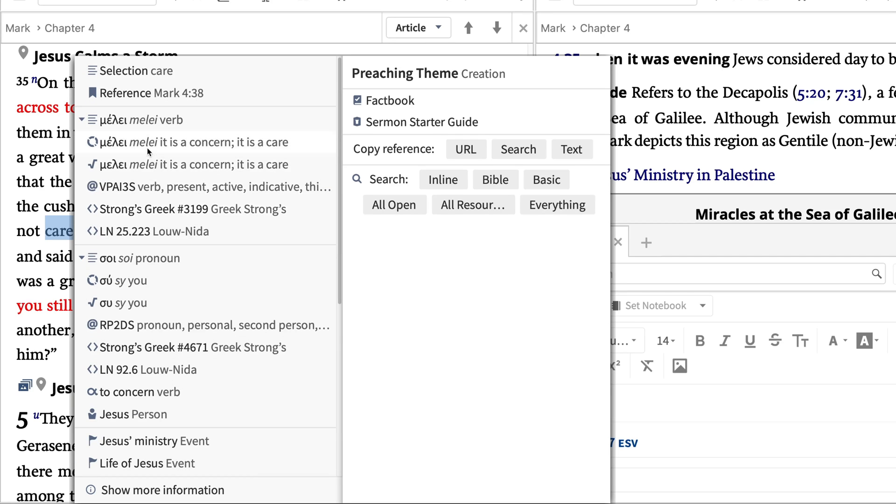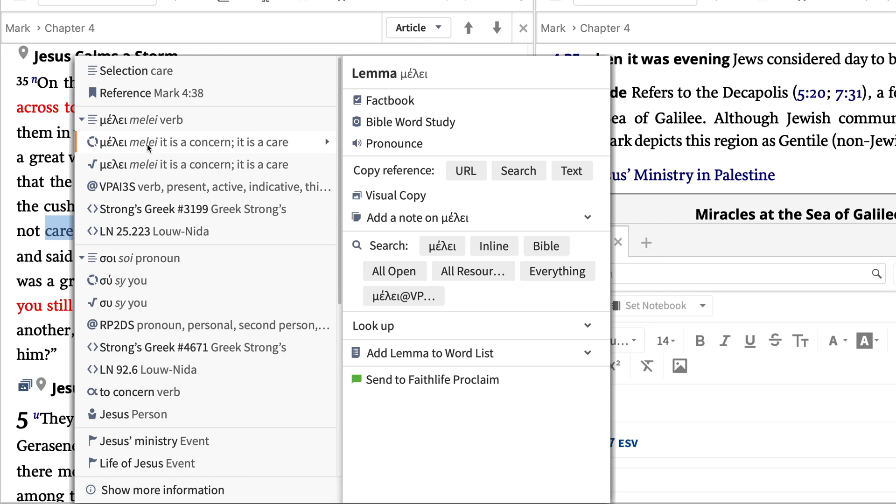I'll select the lemma or dictionary form of the word care as my element to study. The right side of the menu now shows tools for studying the original Greek term. The best resource for learning more about a specific original language term is the Bible Word Study.